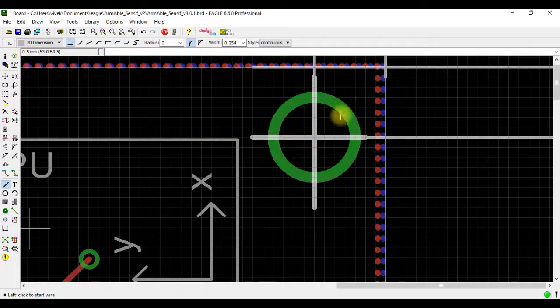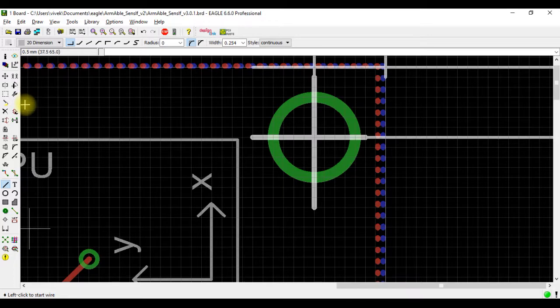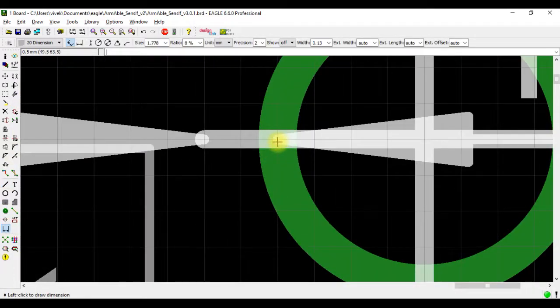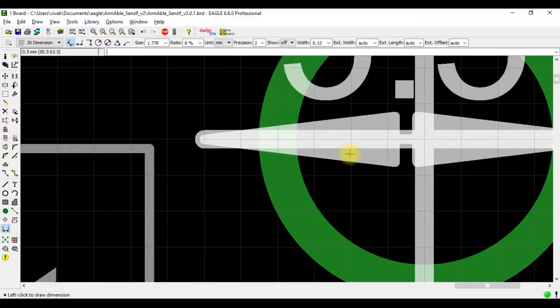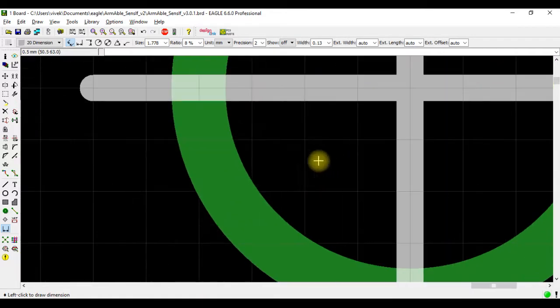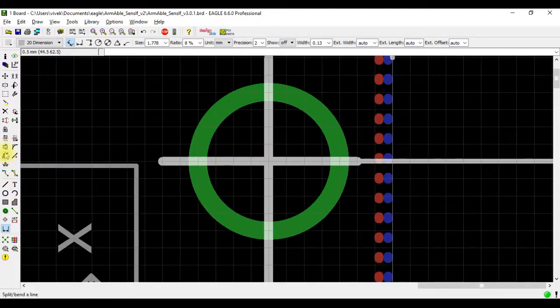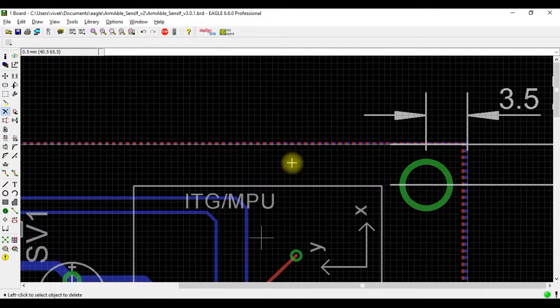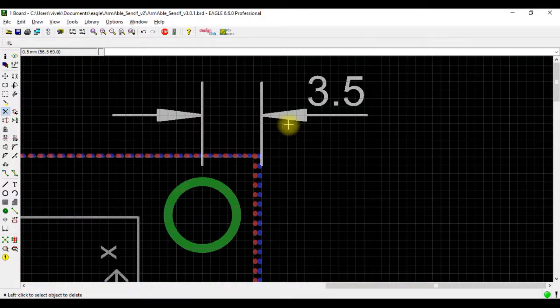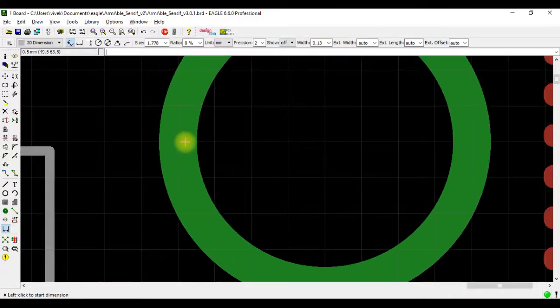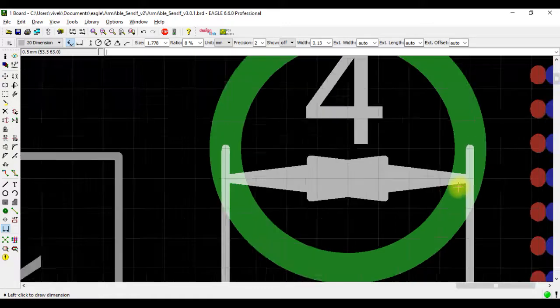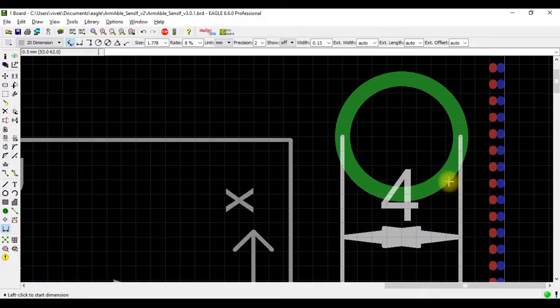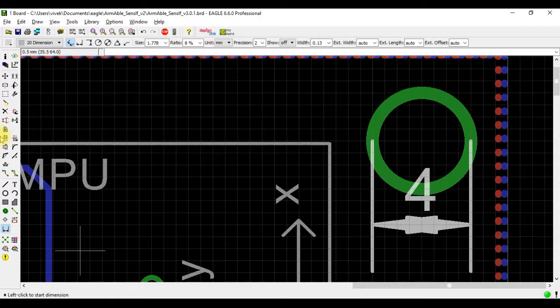For that, again I will use the dimension tool. I select this point. Now let me just delete this line and this and this because we are done with this. We'll take the dimension tool, start from here all the way till here. It shows 4 mm.